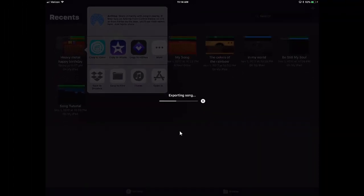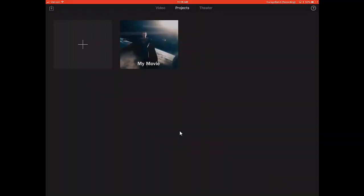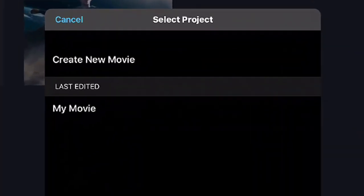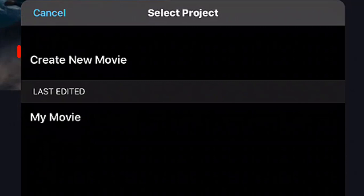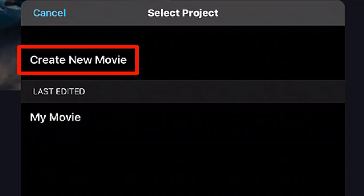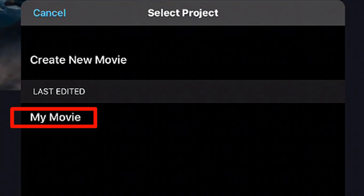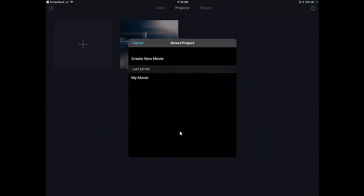Now it will go through the exporting process and this may take longer or shorter depending upon your song length as well as the quality. So you have a choice at this point if you have projects already there. You can choose to create a new movie or you can do your last edited My Movie. And I went ahead and created this My Movie just as an example.